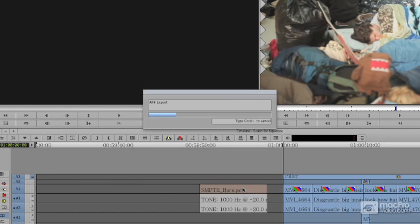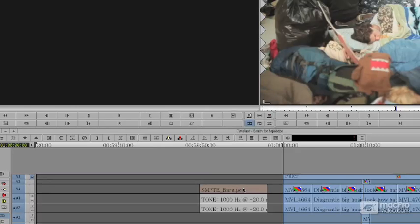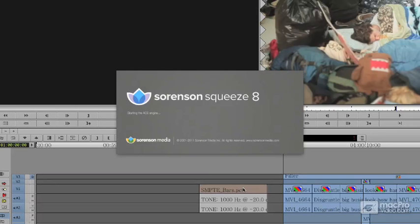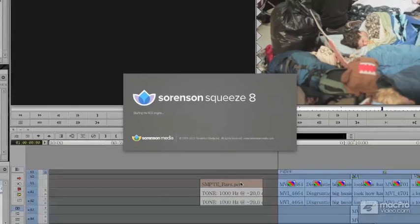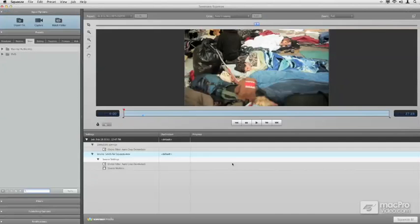First off, it's going to do a QuickTime reference export. It's a very, very tiny set of files. Boom, it opens up Sorensen Squeeze. It loads my media inside of Squeeze for me at the start. So all I need to do is pick my Squeeze presets and hit ENCODE.